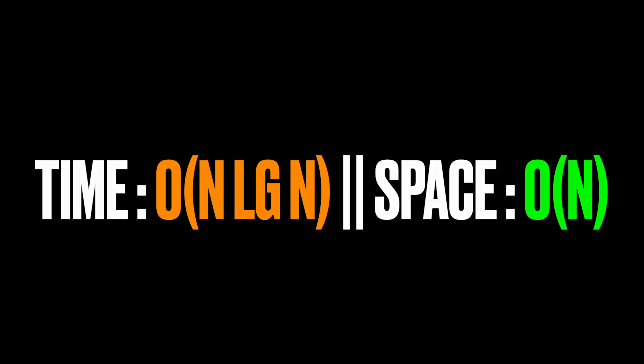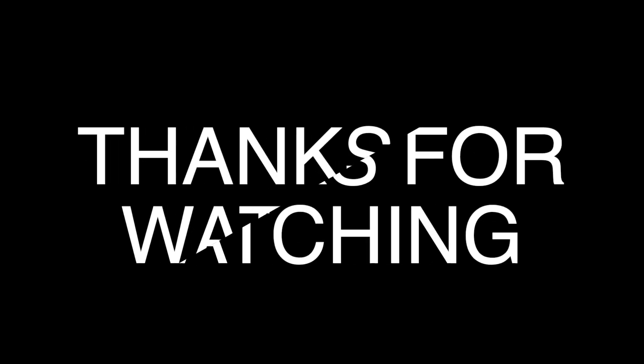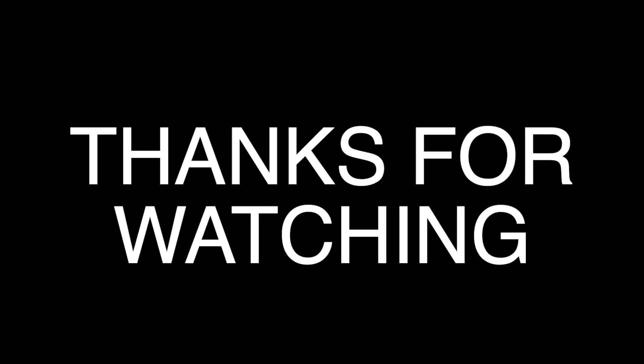That's it guys, thanks for watching, see you in the next video.